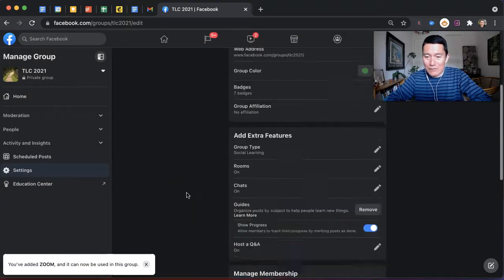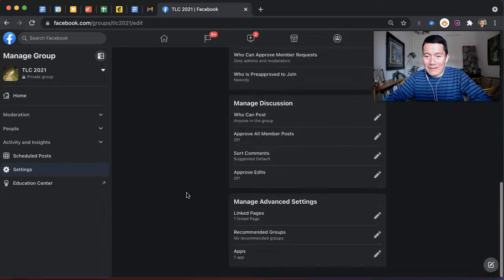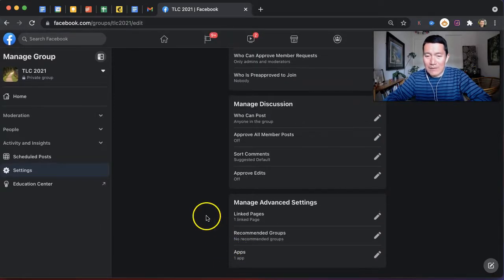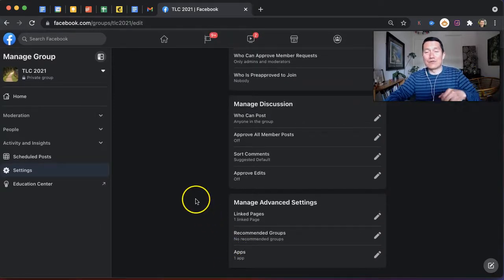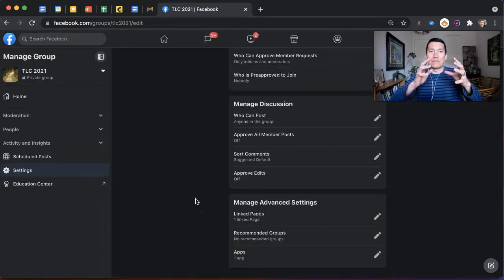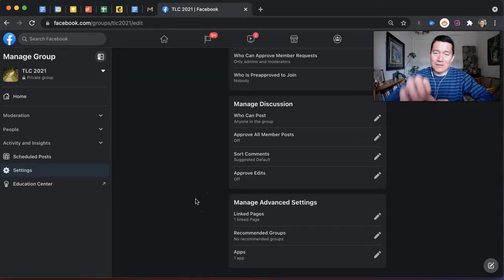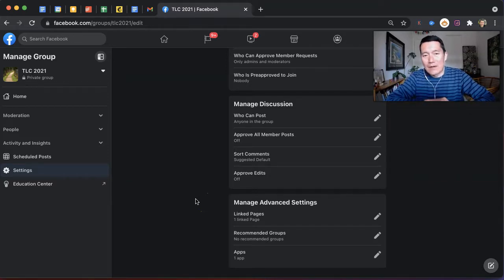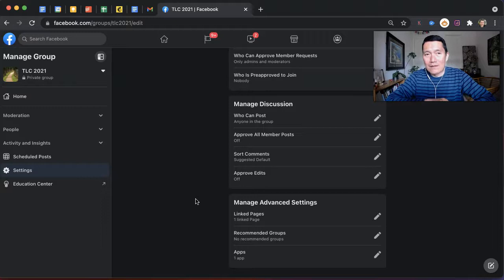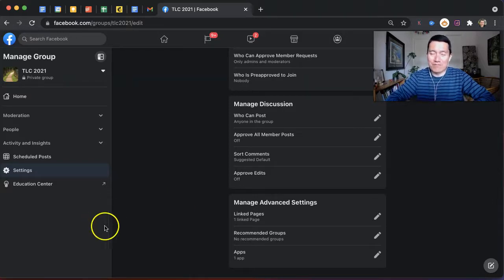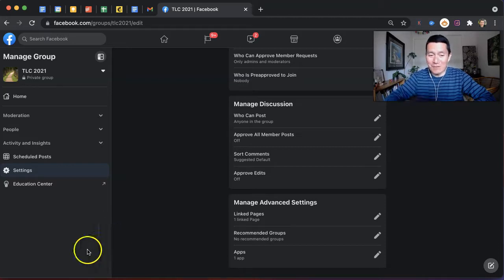be used in this group. So now the next time you try to Zoom live stream into this particular group, it will work. Now you have to do this for each of the Facebook groups that you administer. Hopefully this helps.